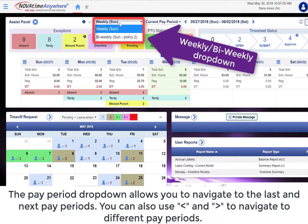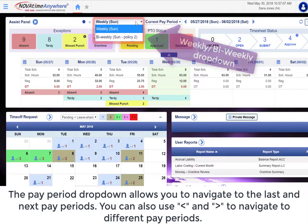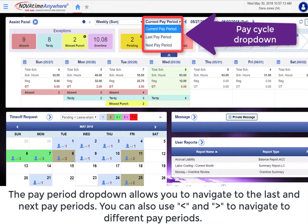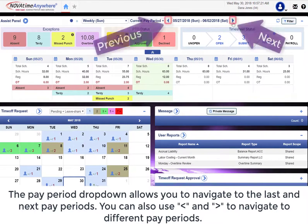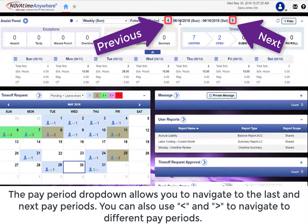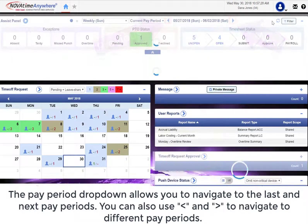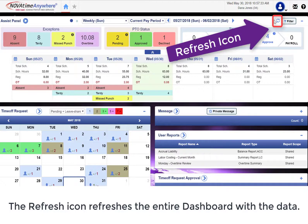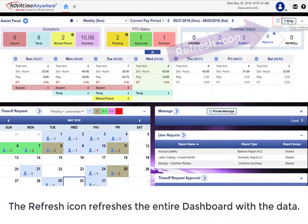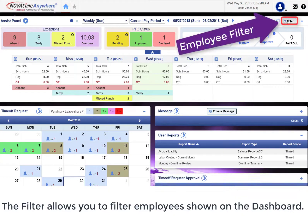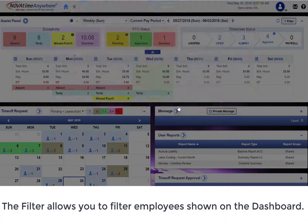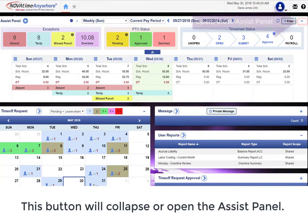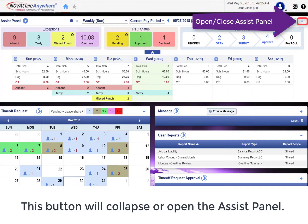The pay period drop-down allows you to navigate to the last and next period. You can also use arrows to navigate to different pay periods. The refresh icon refreshes the entire dashboard with the data. The filters allow you to filter employees shown on the dashboard.